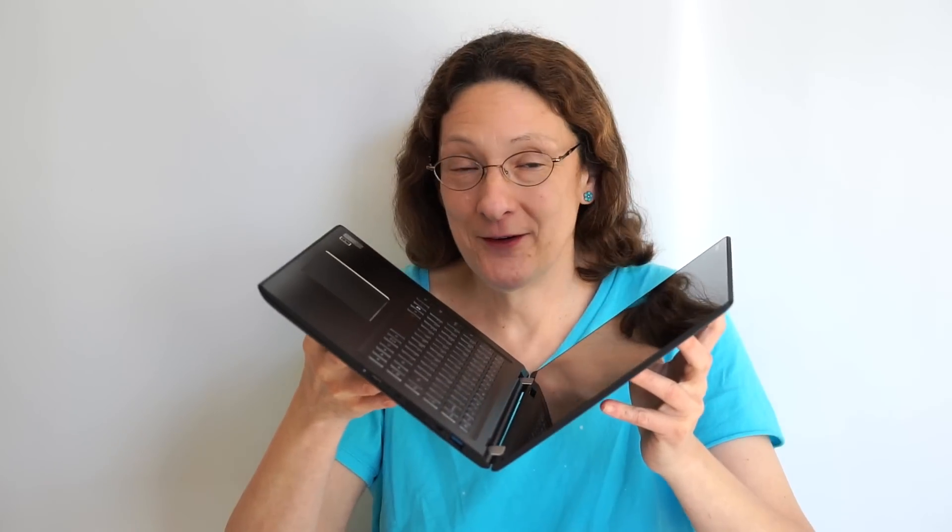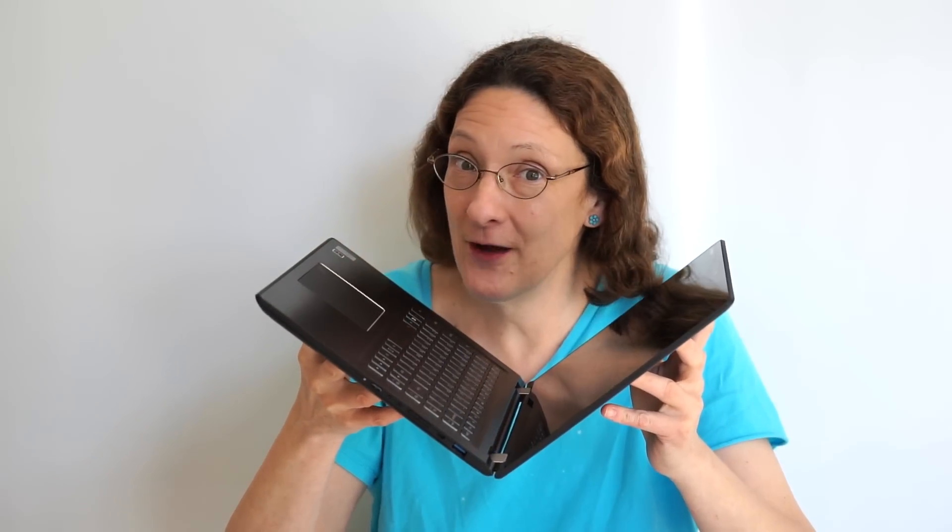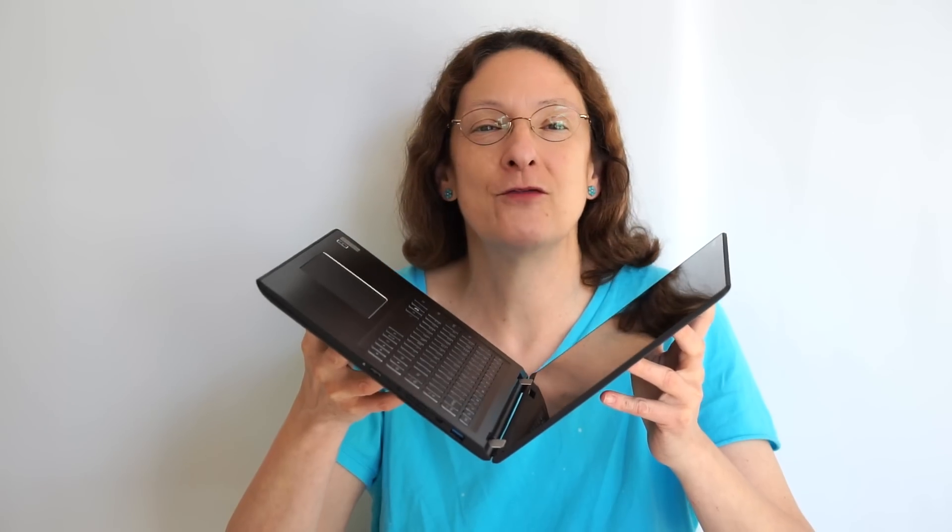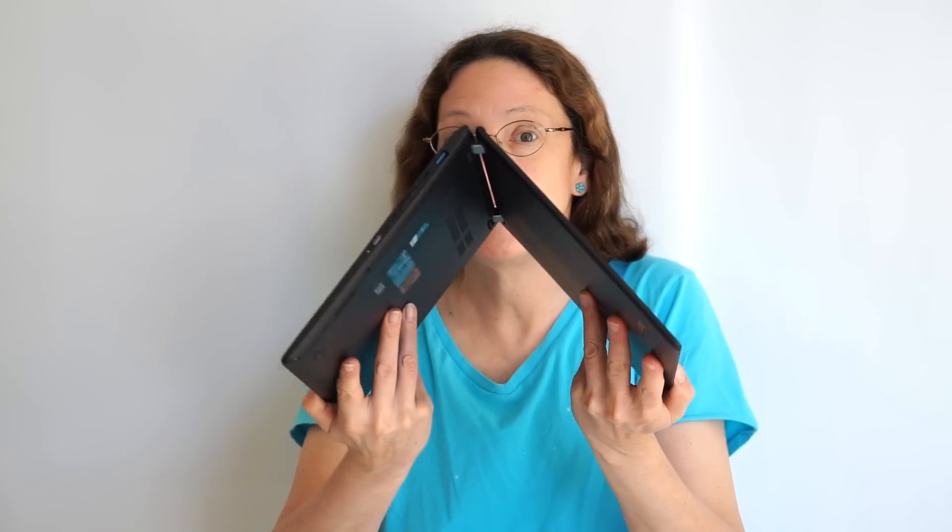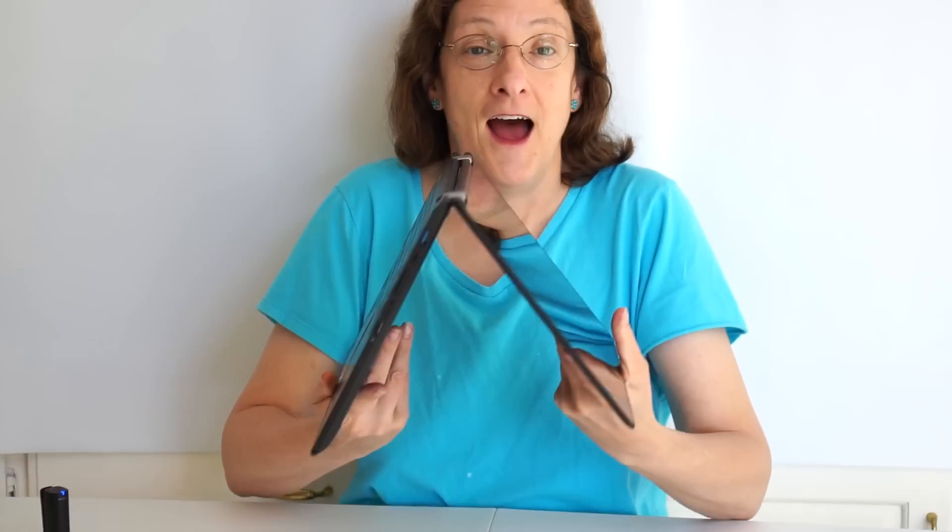This is Lisa from Mobile Tech Review and it is yoga time again, actually with a Lenovo Yoga. This is a Yoga 3 14-inch and it does the yoga thing. So what's neat about this?